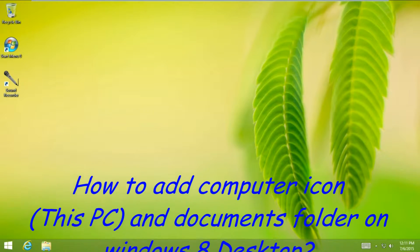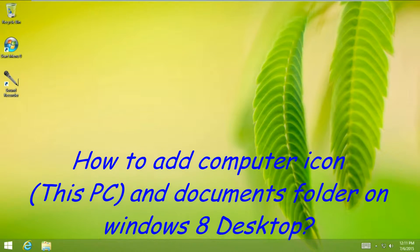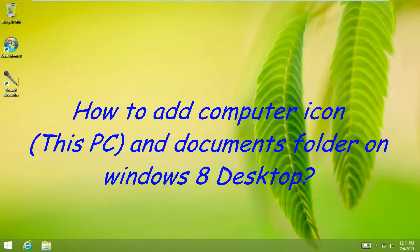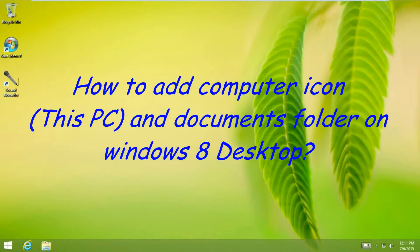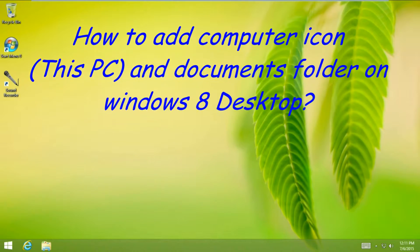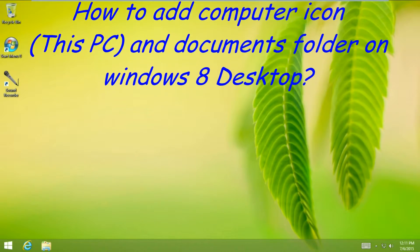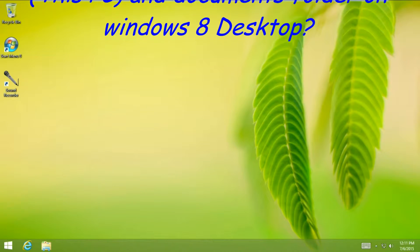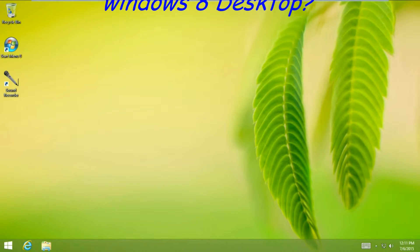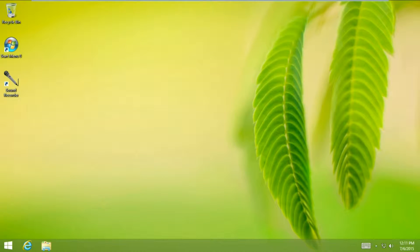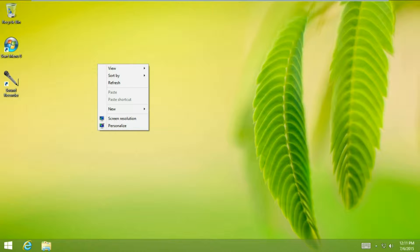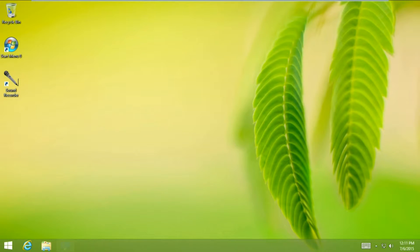Hi friends, in this video I am going to show you how to create the This PC icon and your Documents folder on your desktop in Windows 8 or 8.1. For that, you can just right-click on your desktop and click Personalize.